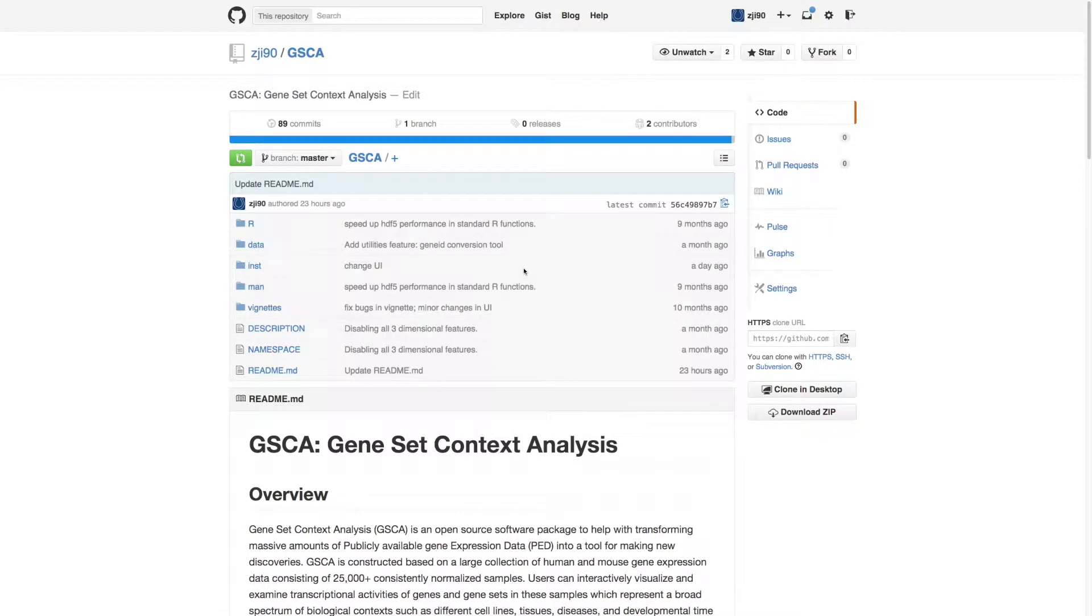Hi, this is a short demonstration of Gene Set Context Analysis User Interface. A complete installation guide is on GitHub.